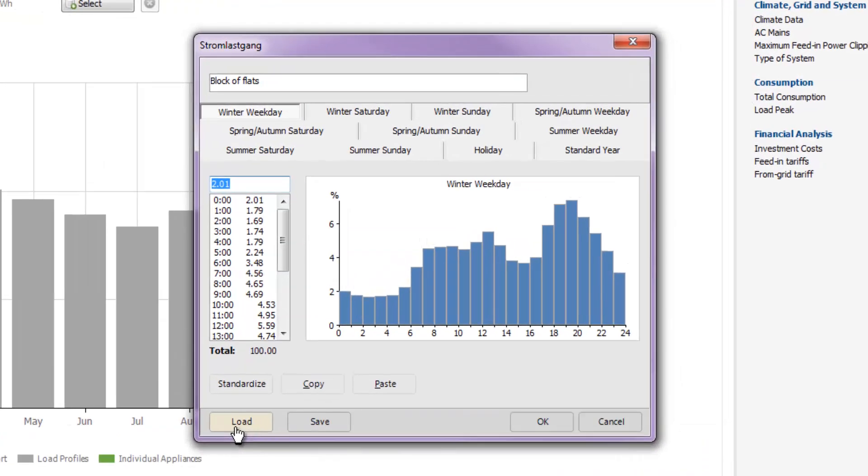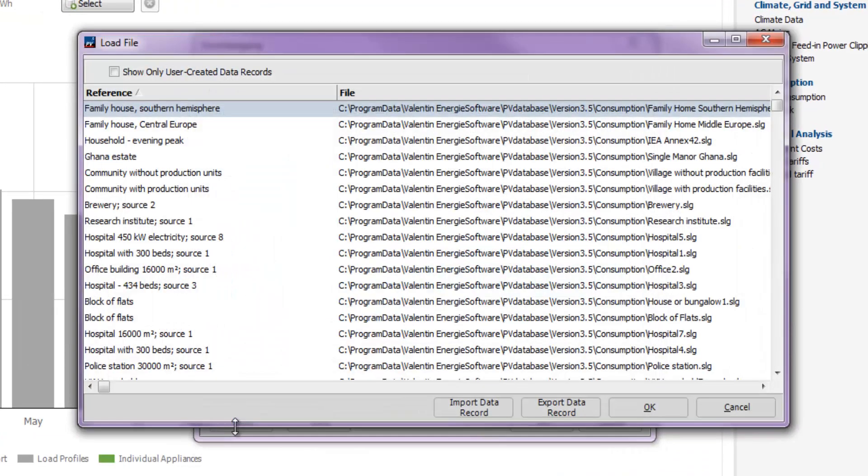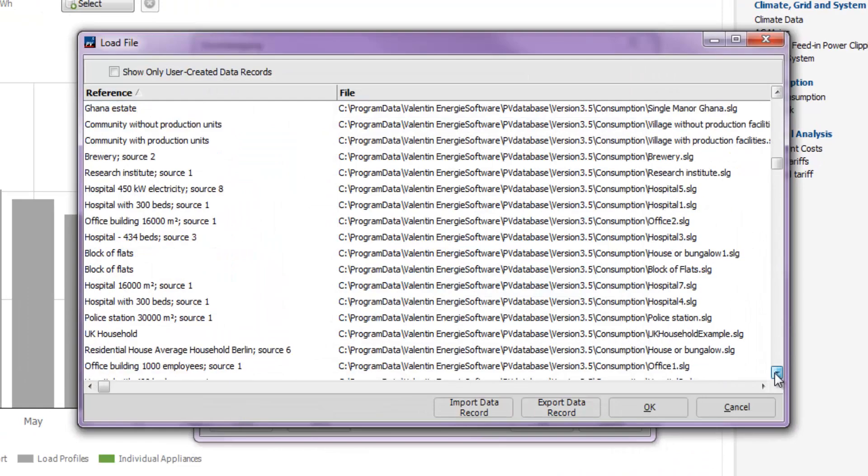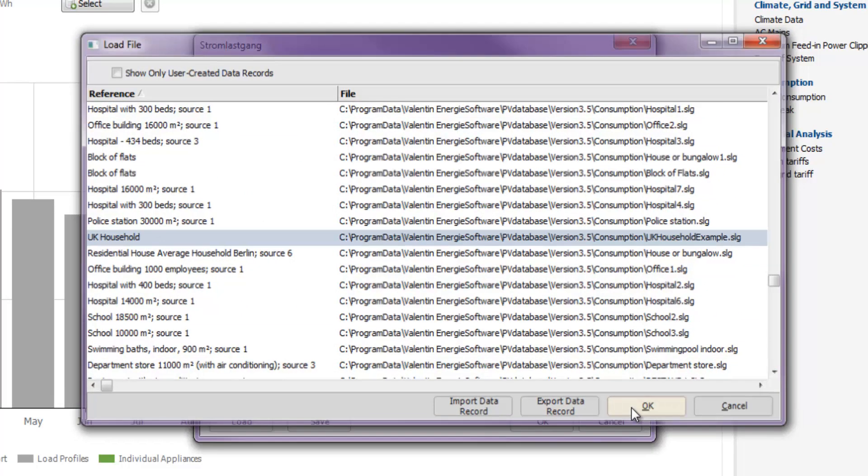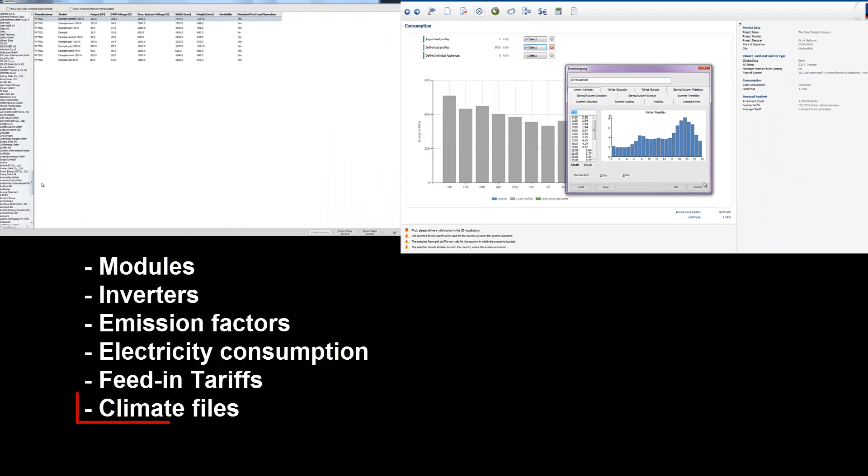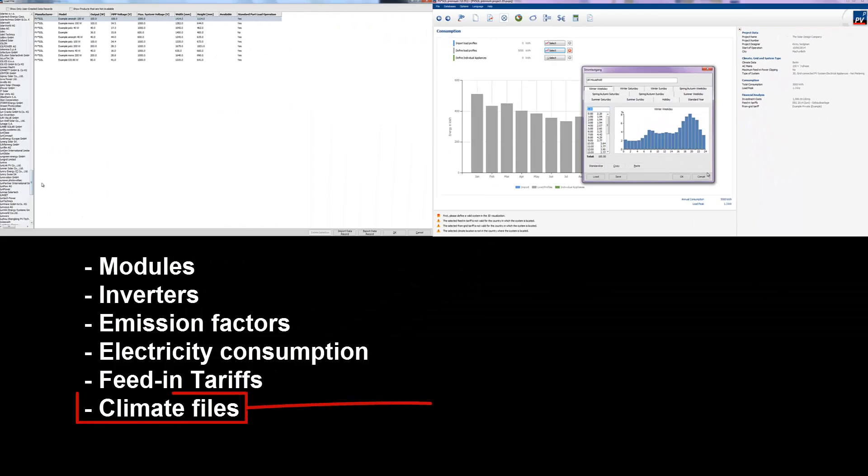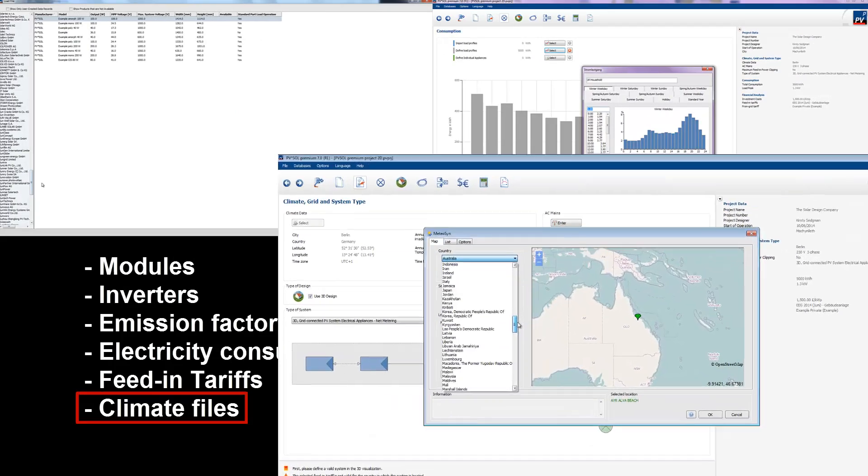Databases are updated regularly and are fully customizable. Changing factors like electricity usage and climate data more accurately models customers' locations and lifestyles.